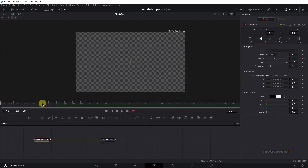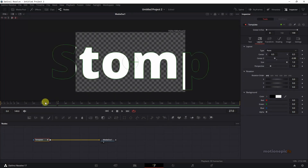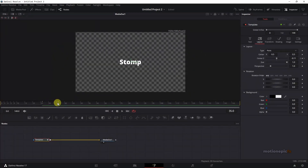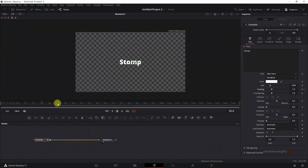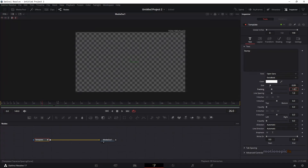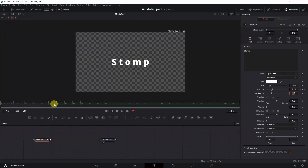If you scrub through the timeline you can see how our animation looks. We'll add one more animation: tracking. Move back to frame 36, create a keyframe on tracking, then move back to frame 26 and set the tracking amount to 1.5. Now if you scrub through you can see how this animation will look.